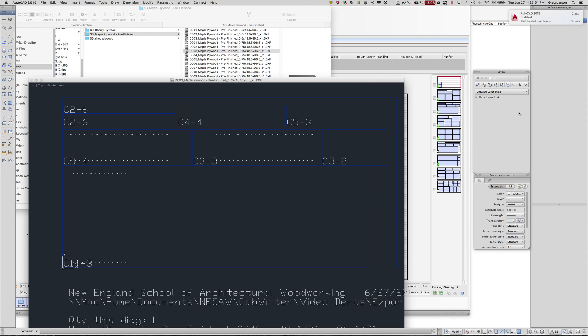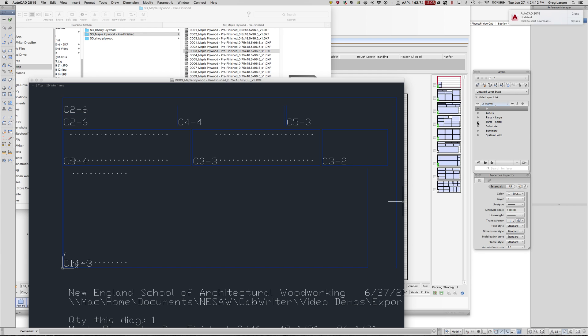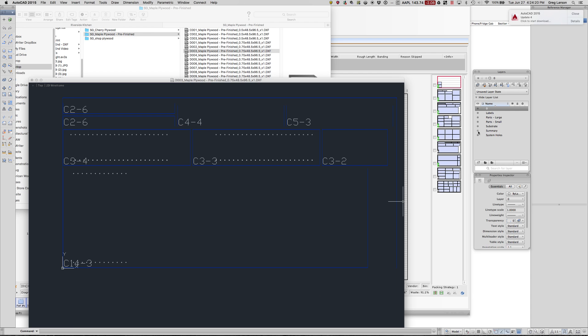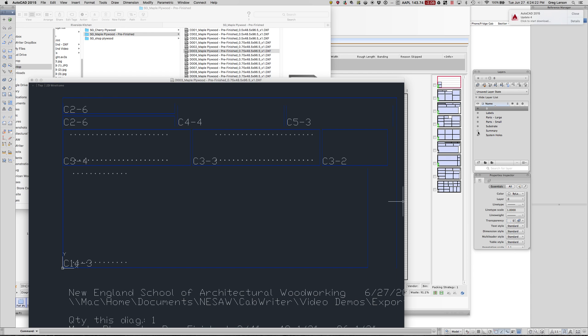We can look at the various layers here. Just like in the other DXF file that we export, you'll see that we have large parts, we have small parts. Anything smaller than a certain size, we can do something different with that, maybe onion skin on the CNC. We have the substrate itself, the summary down below, and the system holes.